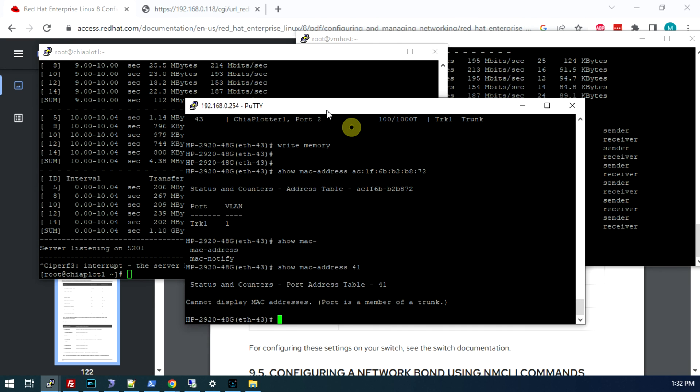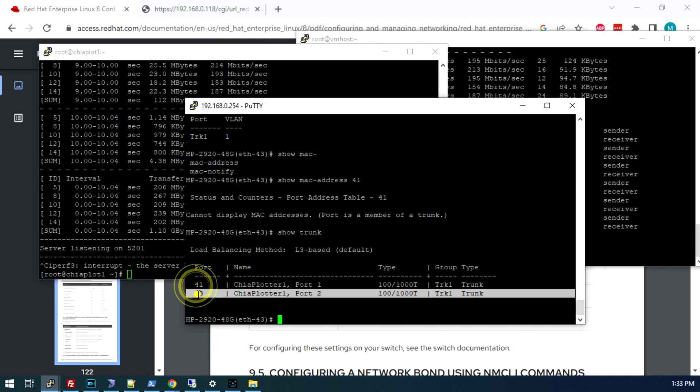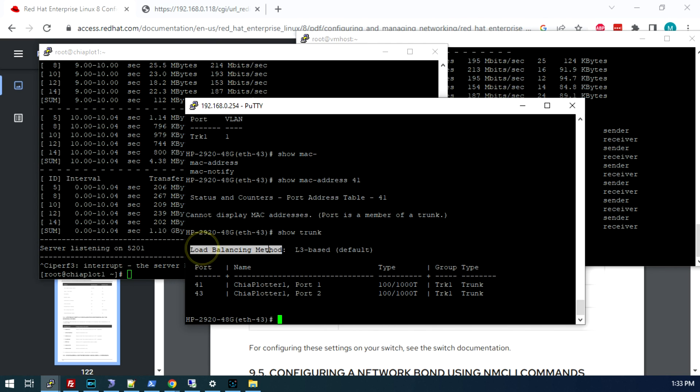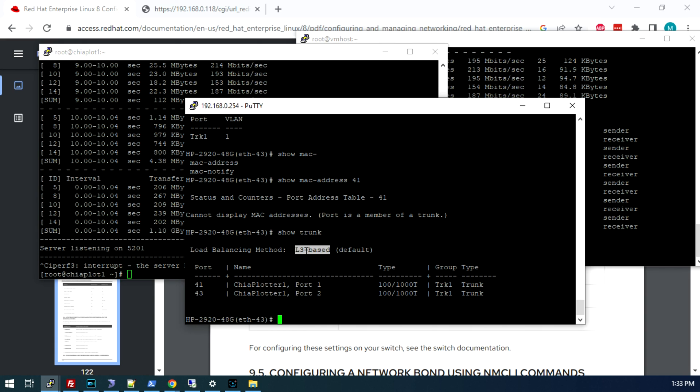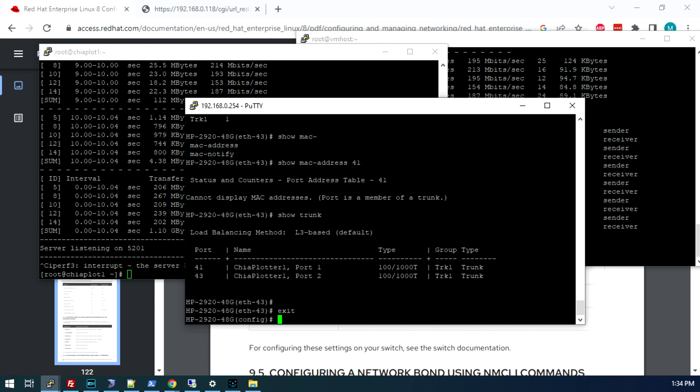If we go back to our switch and do a show trunk again, we see our trunk with ports 41 and 43, but we see the load balance method is set to L3 or layer 3. Most switches out there are not going to do round-robin based balancing. They just don't have support for it. Layer 3 based balancing is pretty much just using the source and destination IP address to determine which interface it wants to send those packets to. We want to change this to layer 4 based balancing. This particular switch supports either layer 3 or layer 4. Layer 4 will also take into account the port numbers when it does its hashing function and decides which interface to send those packets to. This cannot be done on a specific trunk. You have to do this on the switch as a whole. This is going to change it for all of the trunks you have set up if you have more than one.